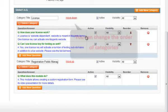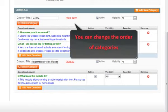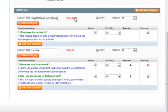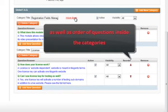You can manage both categories and questions. For example, change the order of the categories, as well as order of questions inside the categories.